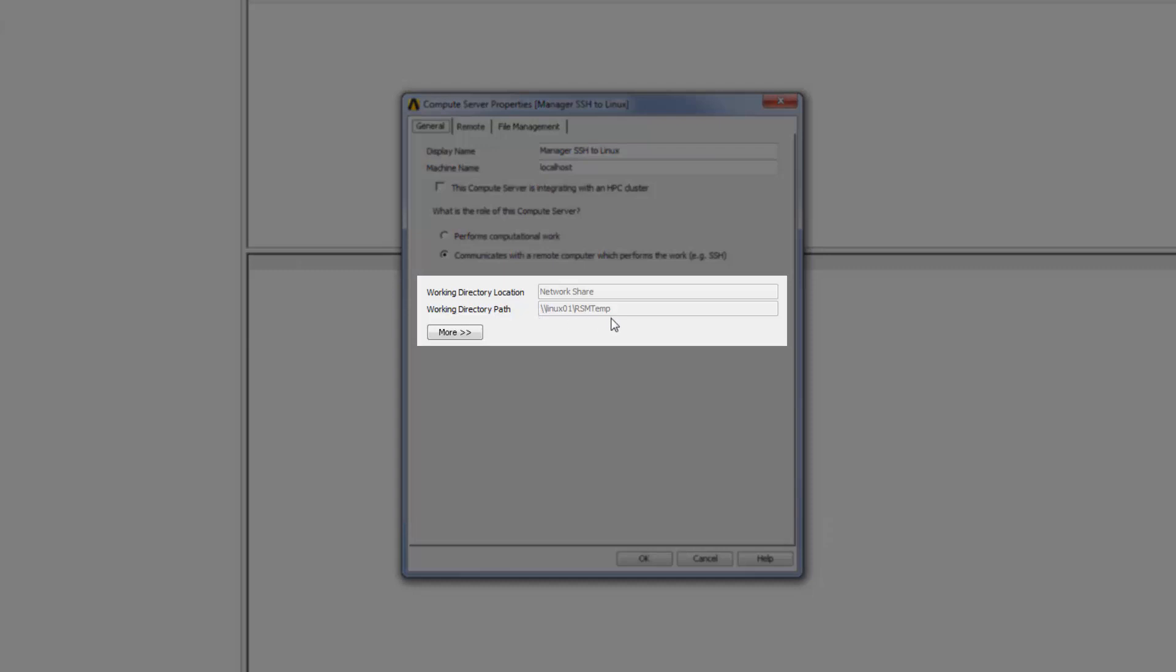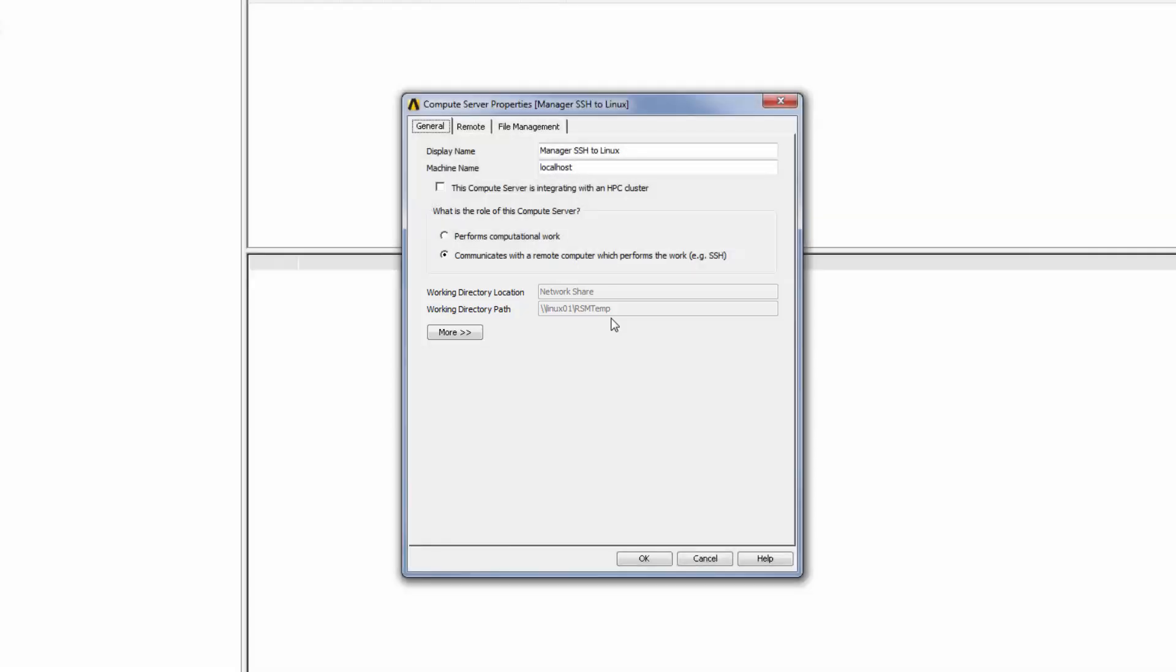In this case, the Windows machine can see the remote Linux job directory, and RSM will simply copy files over to the remote machine without using the SSH protocol.